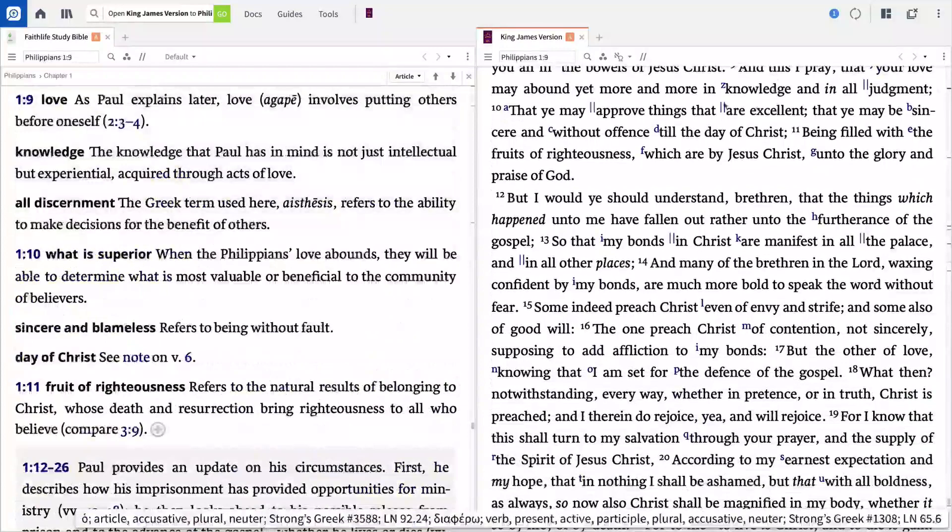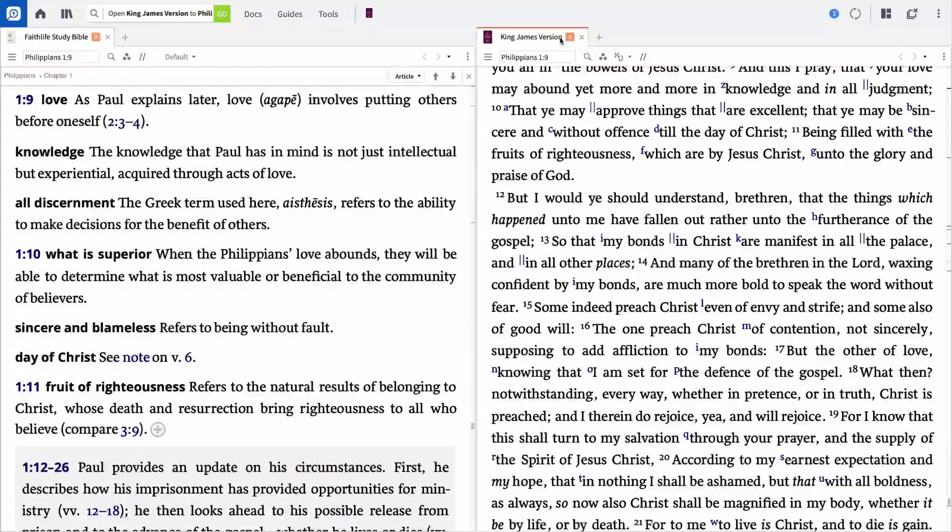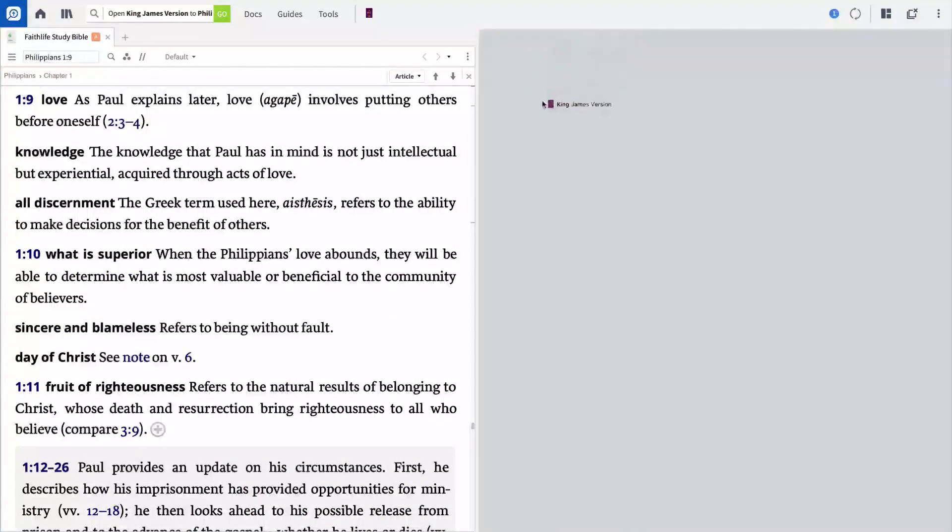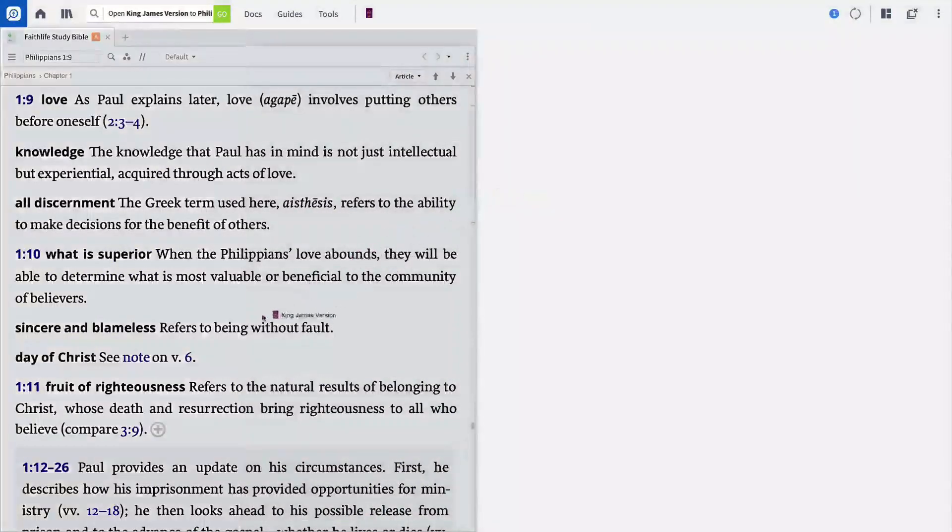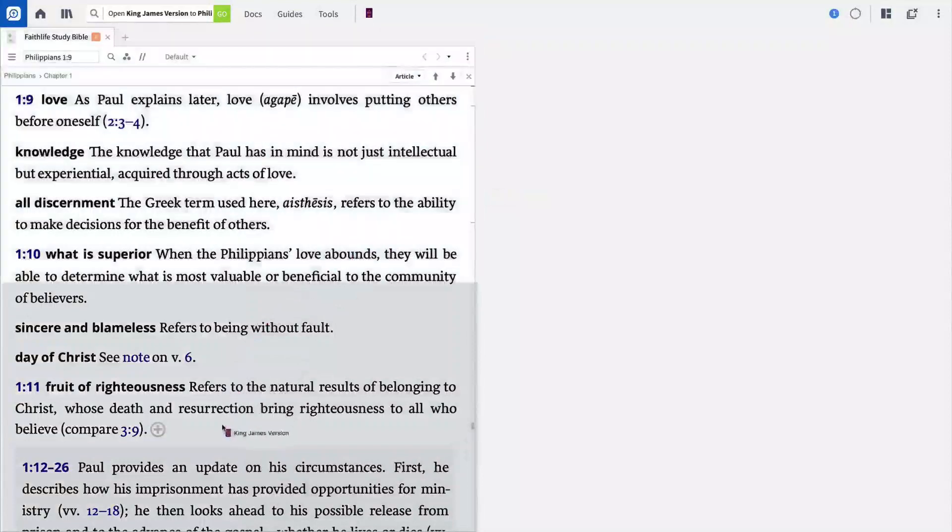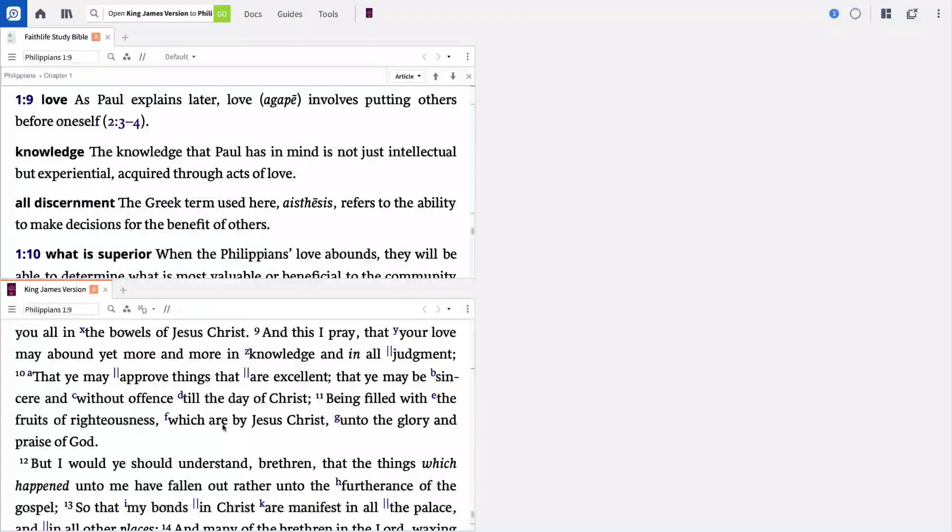To rearrange your panels, drag and drop the resource tab to move it anywhere on the screen. Or click and drag the edge of the tile to resize it.